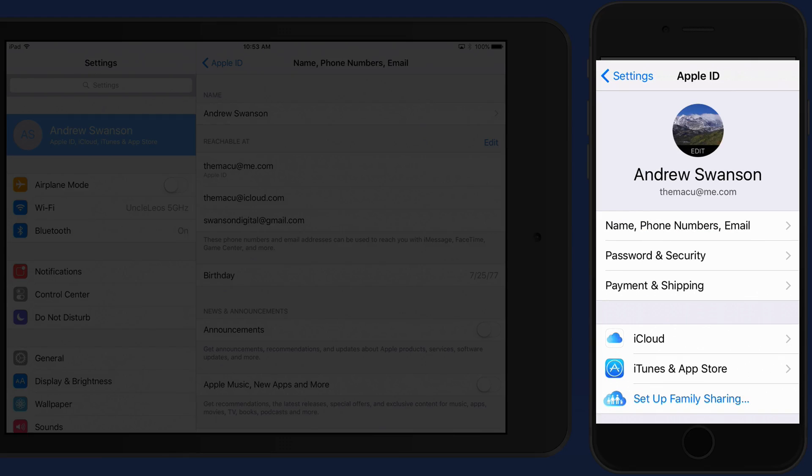This provides a nice centralized place that stores a lot of information about your Apple ID, iCloud, and App Store accounts.